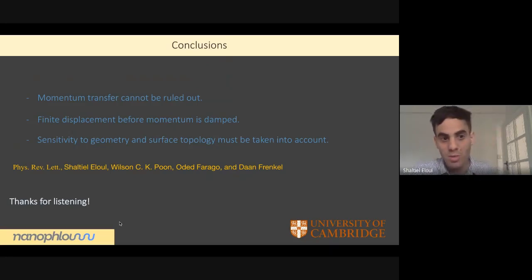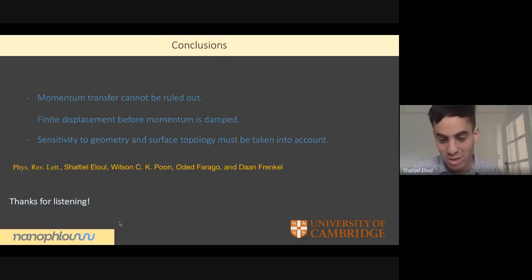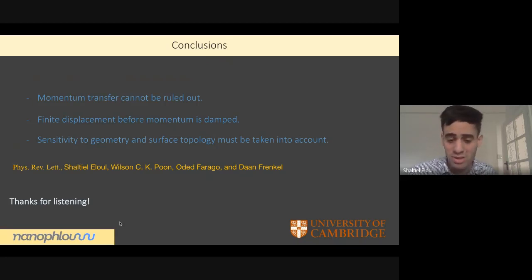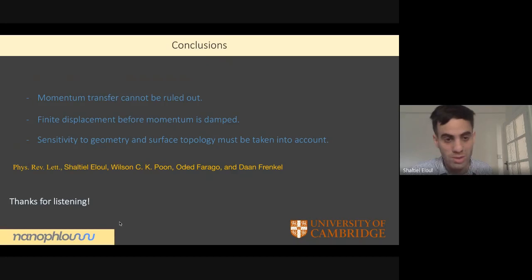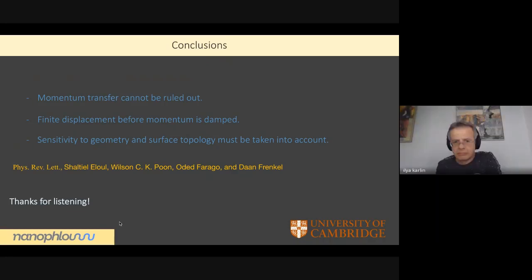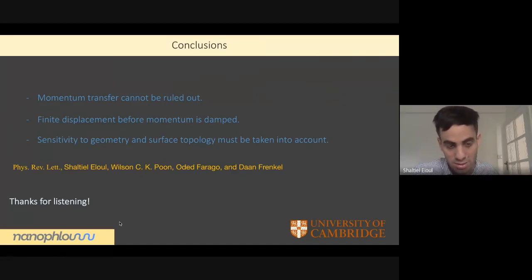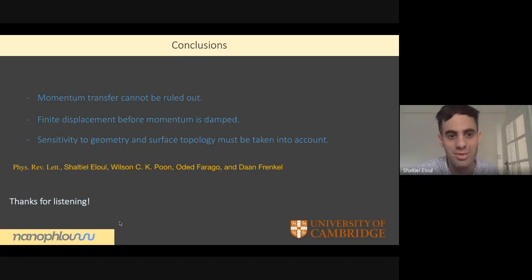In conclusion, momentum transfer cannot be ruled out in Janus particles and may contribute quite significantly alongside the diffusiophoresis mechanism accepted for Janus particle propulsion. The mechanism is very sensitive to the topography of the platinum coating. We believe experiments can reveal the contribution of this mechanism and distinguish it from phoretic mechanisms. I also want to thank Odette Farrago for help during the project, along with Wilson Poon and Dan Frenkel for the original idea and accompanying this project.